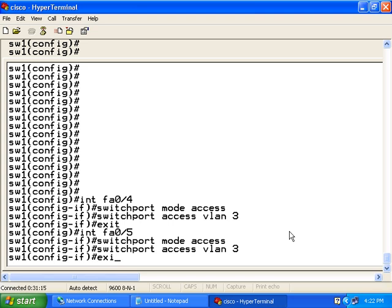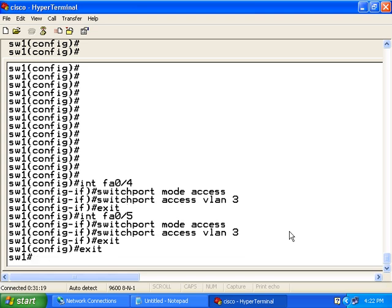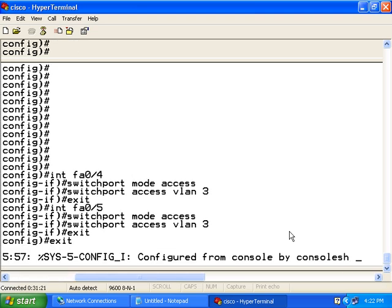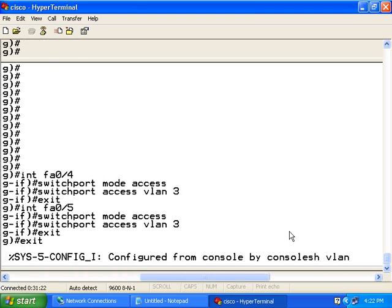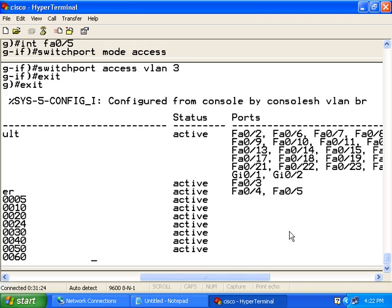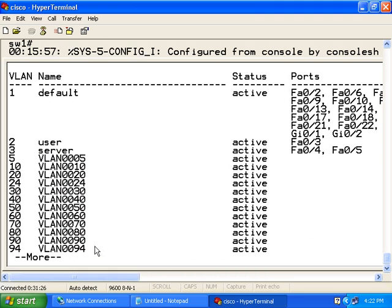We finished associating our ports with our VLANs. If I exit out of config mode and I do a show VLAN brief, I am going to see the two VLANs that I have created.